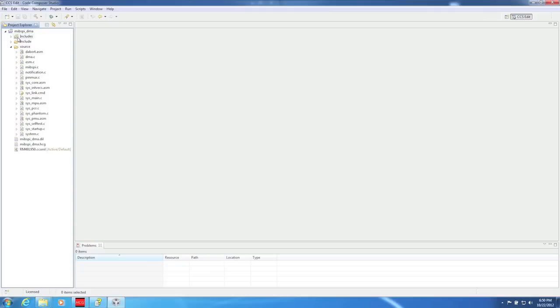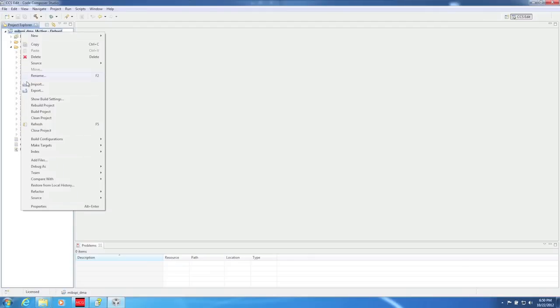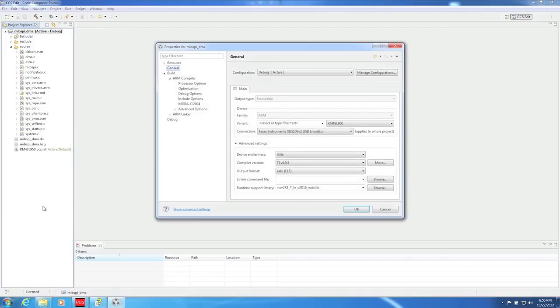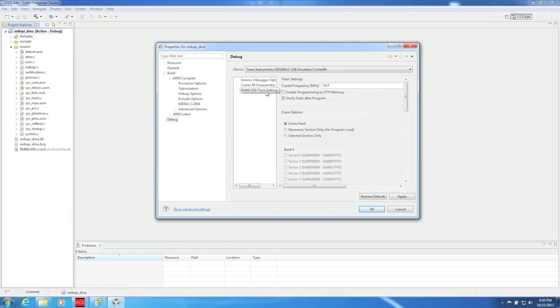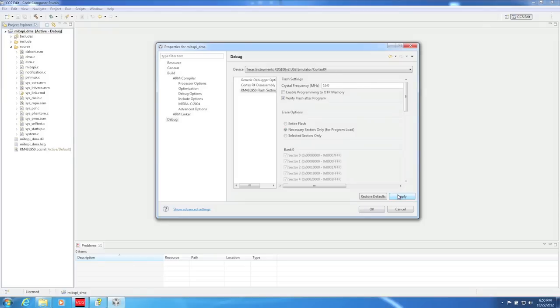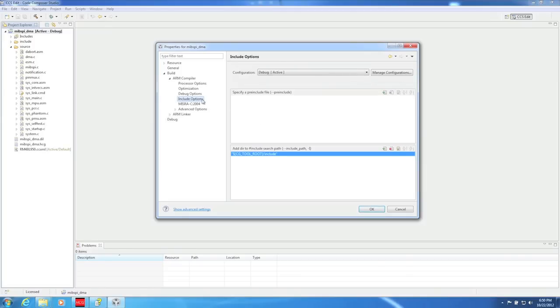The first thing I like to do when I have a brand new project is to go into the Project Settings and modify the Debug setting to speed up the programming of the microcontroller. Click on Debug, then select Flash Settings, and finally select Necessary Sectors Only under the Erase Options. This tells CCS to only erase the minimum number of required sectors needed to store our compiled code. On large flash devices, such as the RM48L950, this can speed up the programming phase when launching the debugger.